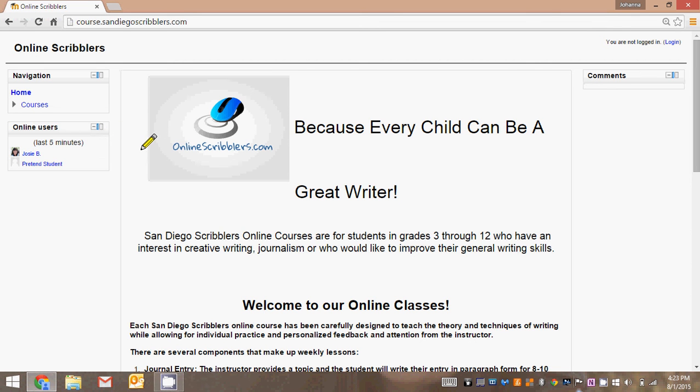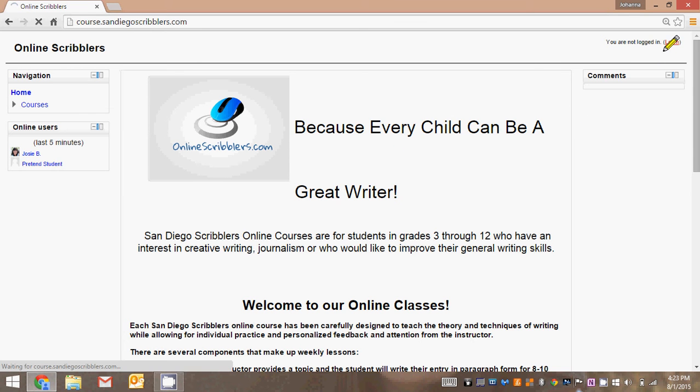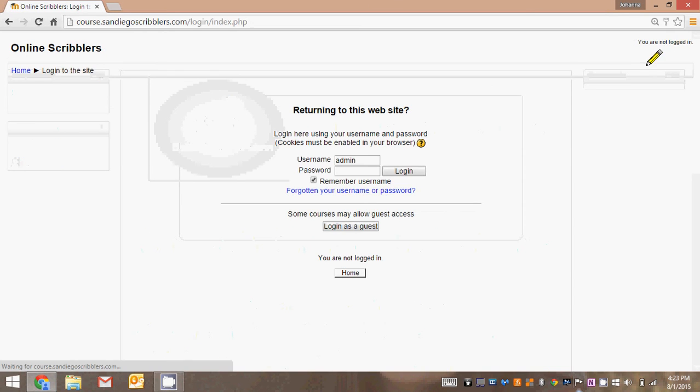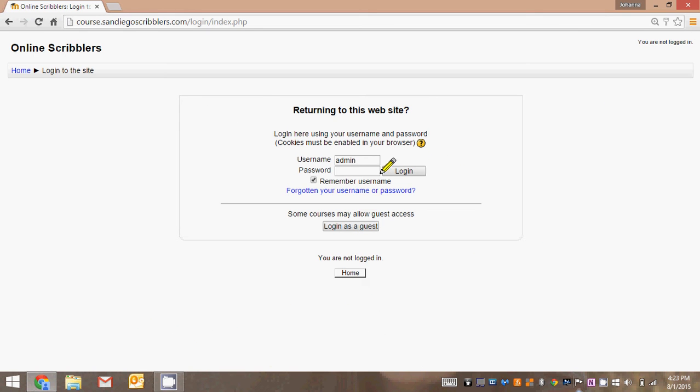Welcome to Online Scribblers. This tutorial will show you how to log in and access your home page. Begin by clicking on the login button on the top right hand corner. This is the login page.